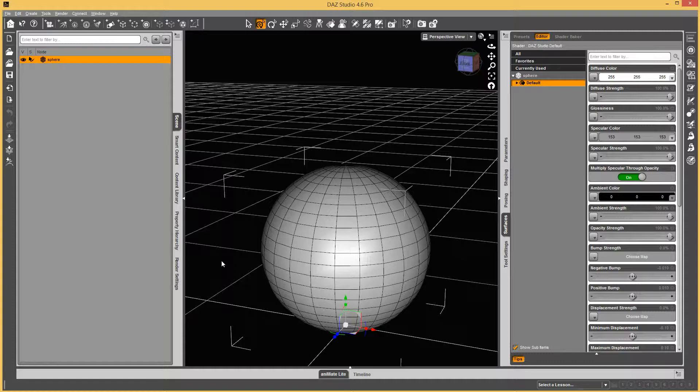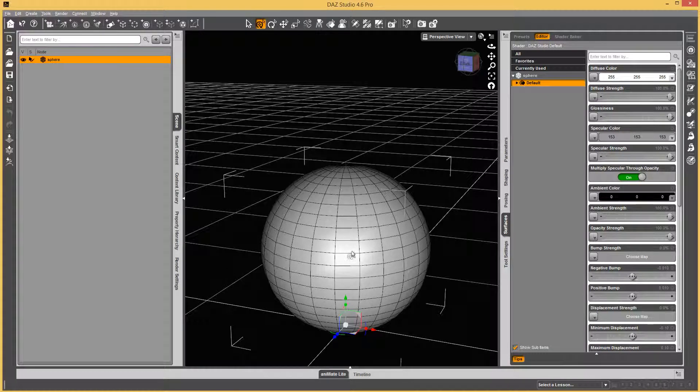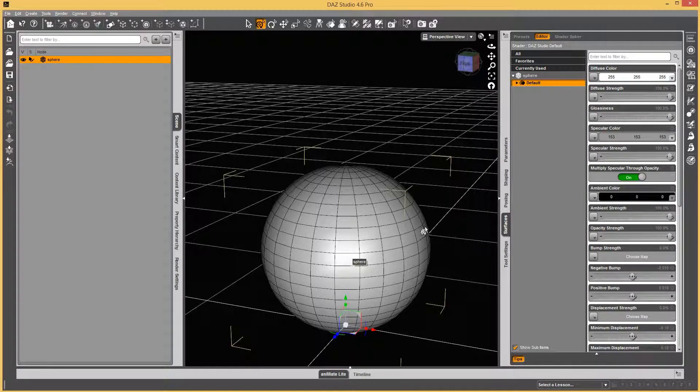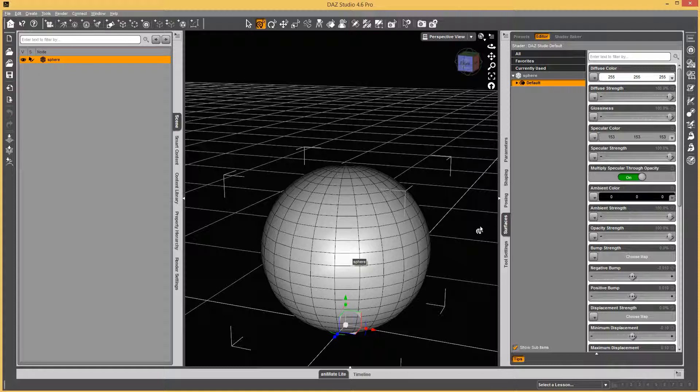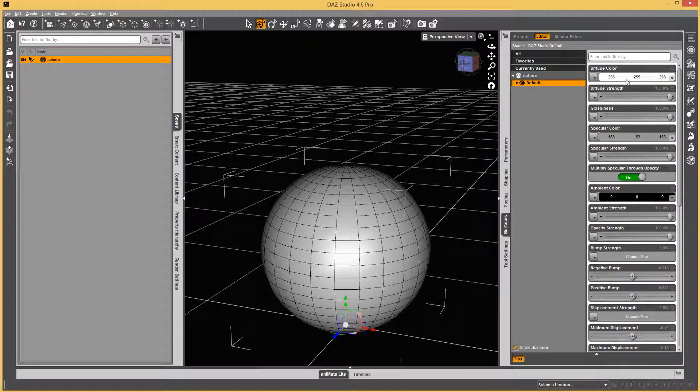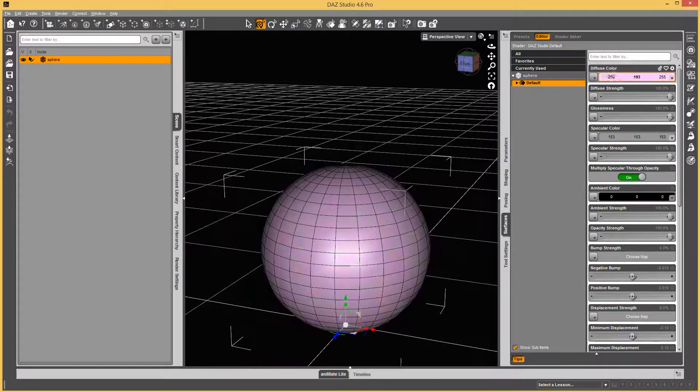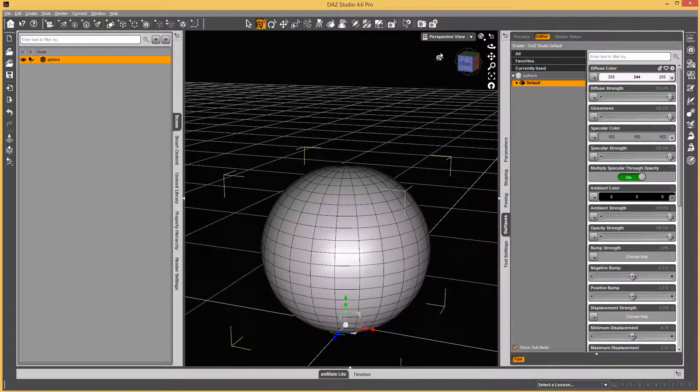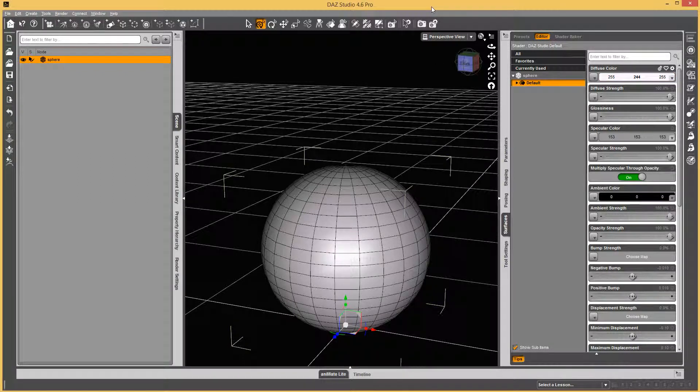In this video, I want to show how to modify surface groups on objects in DAZ Studio. In this example, I just loaded a sphere, and a sphere just has default as an option right now. Let's say I want to go and change it so I can do stripes.